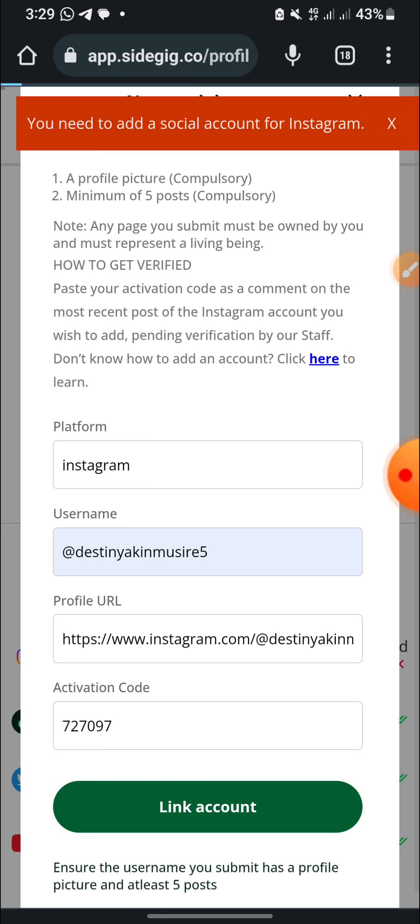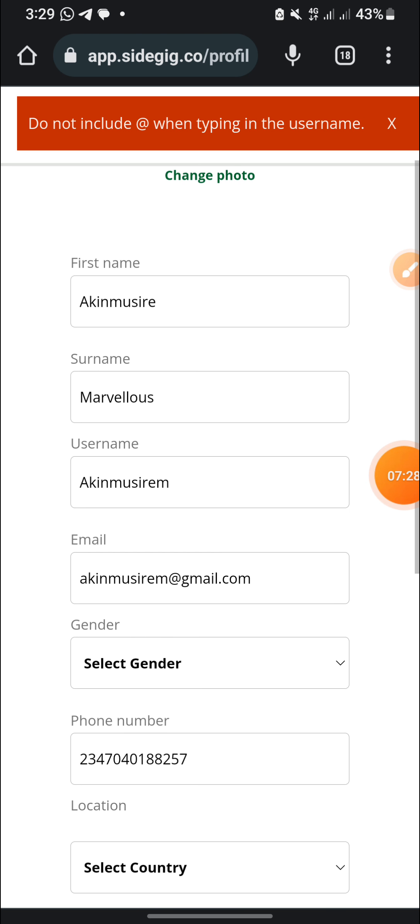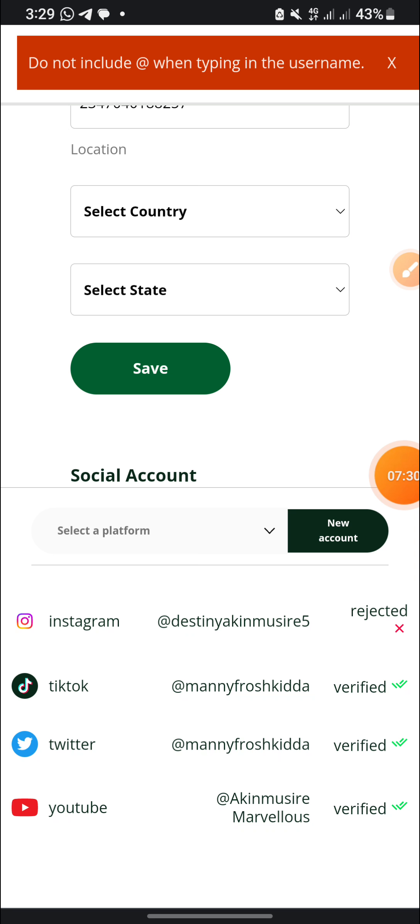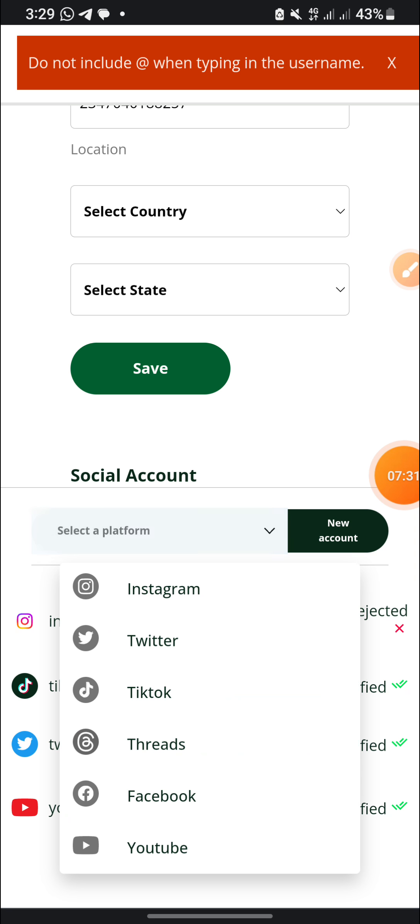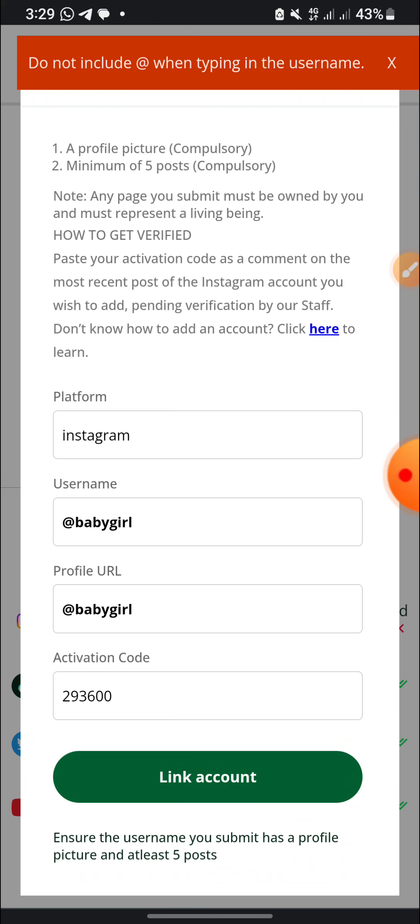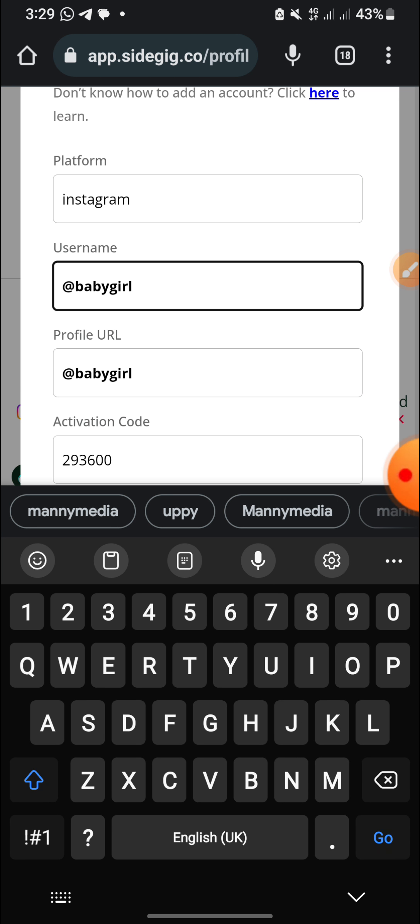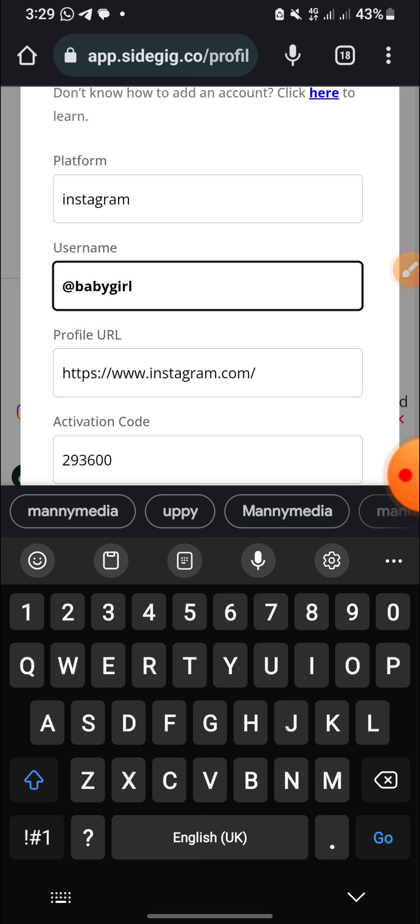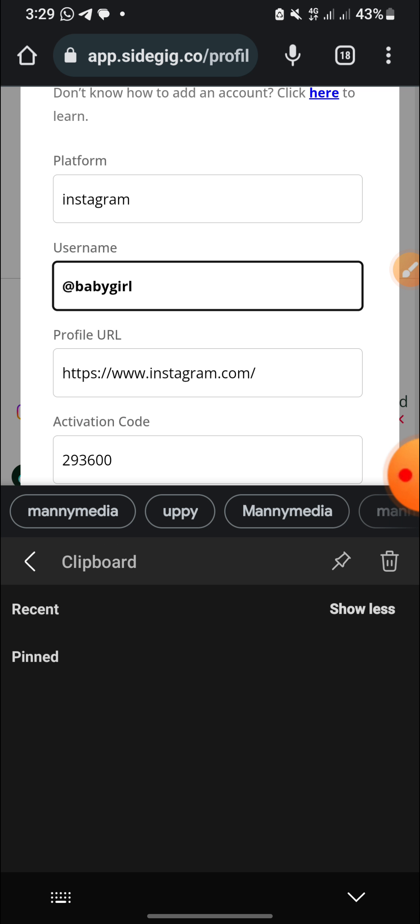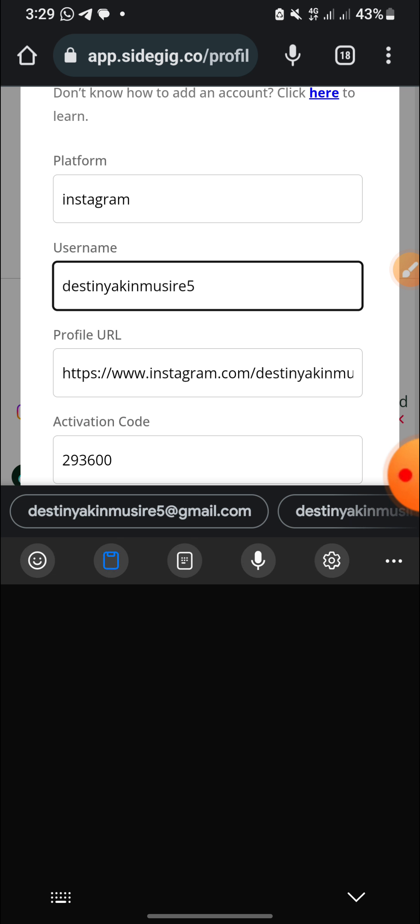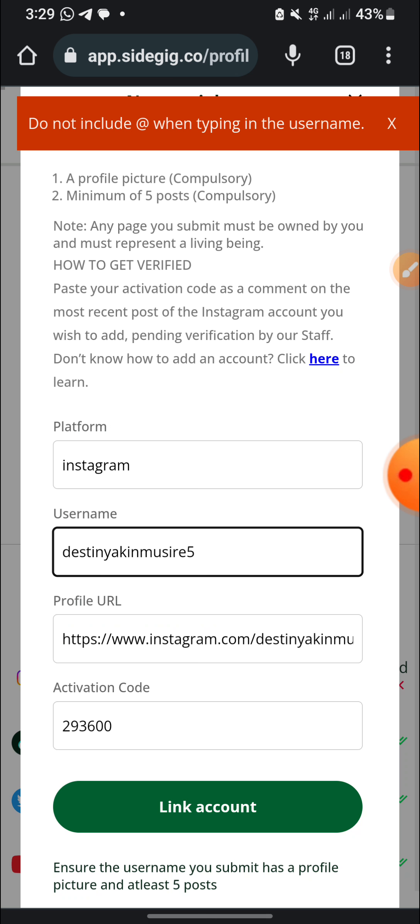Let's wait for it to load. I have network issues. Okay, don't include at when typing your username. Okay, I'm sorry for that. So let me just input my username.